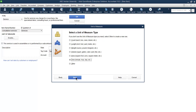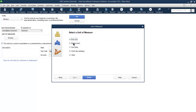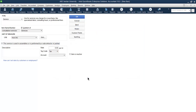If the unit of measurement you need is not available, you can go to Others and create your own. Service is usually charged per hour. The next option — 'This service is used in assemblies or performed by a contractor, subcontractor, or partner' — should only be ticked if this service has a cost. If the service is provided directly by you to customers, you do not need to tick this.